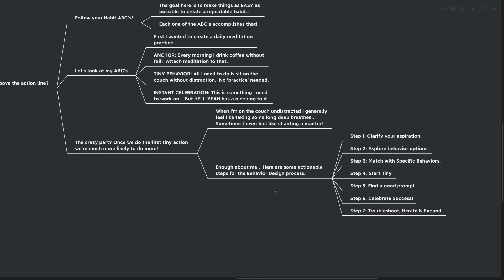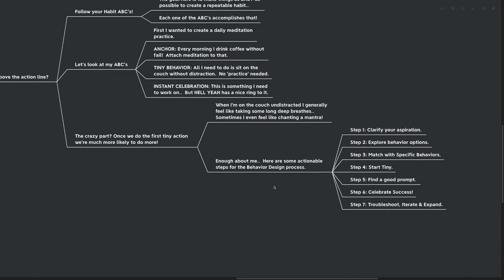Step number five is to find a good prompt. For me, this is perfect because I drink coffee every morning without fail. Most of us brush our teeth every single morning without fail. Most of us go to work every weekday without fail. There's a lot of different anchor moments. We'll talk more about those later, but you can use those as prompts because they're very unlikely to change.